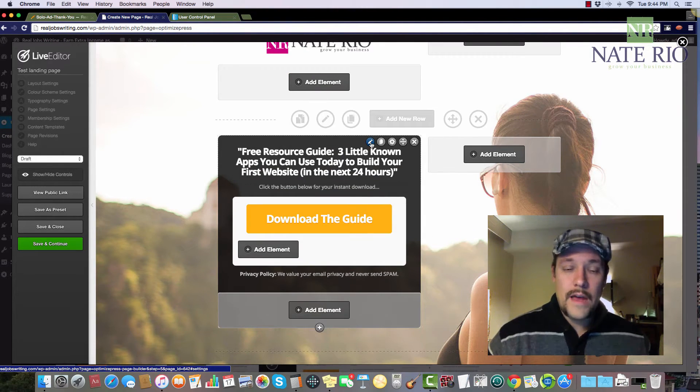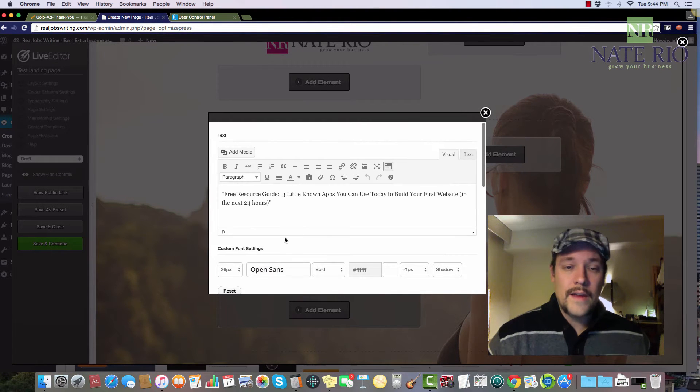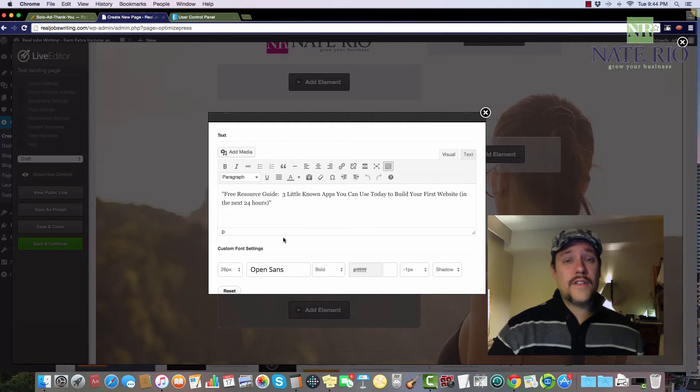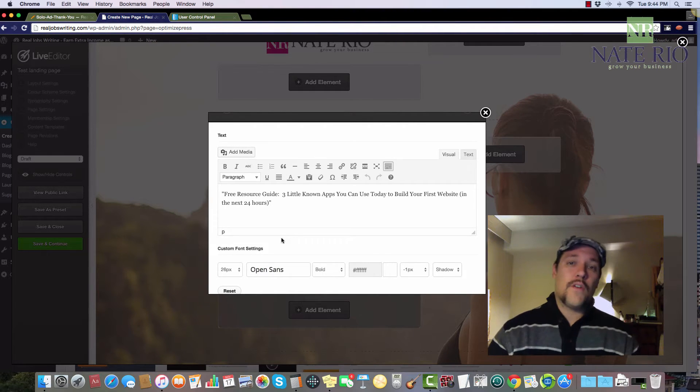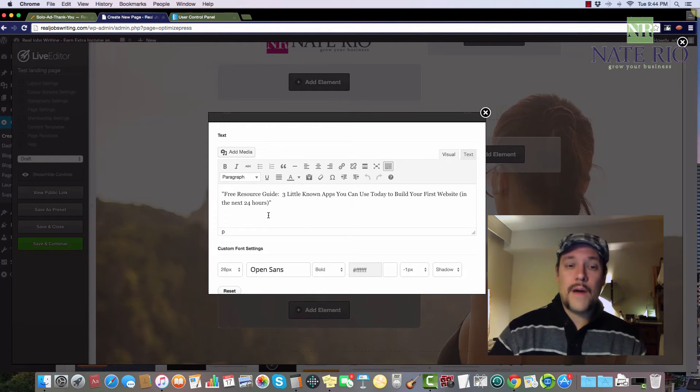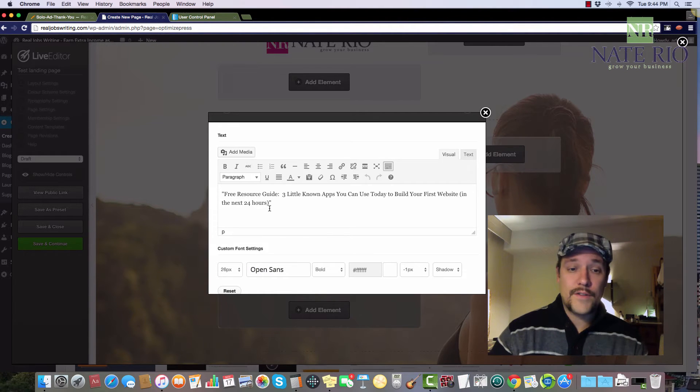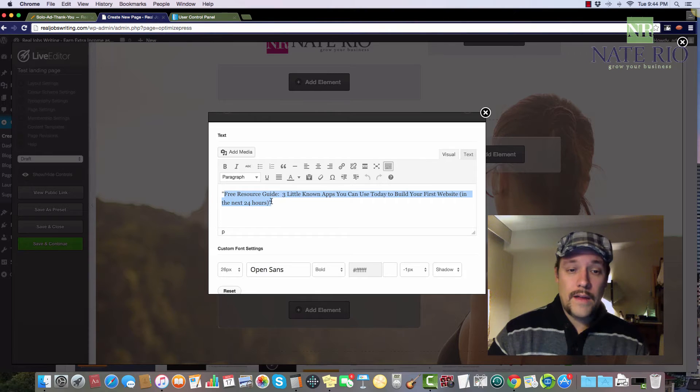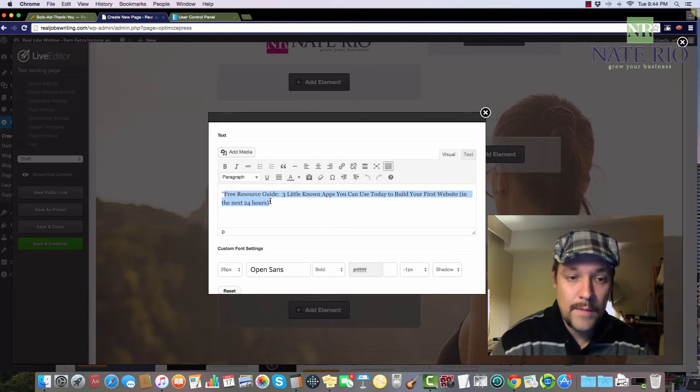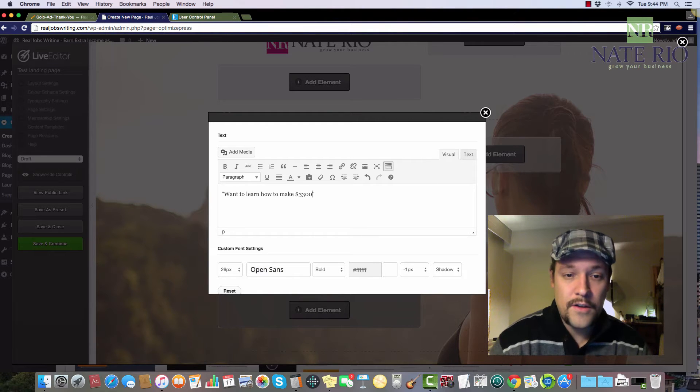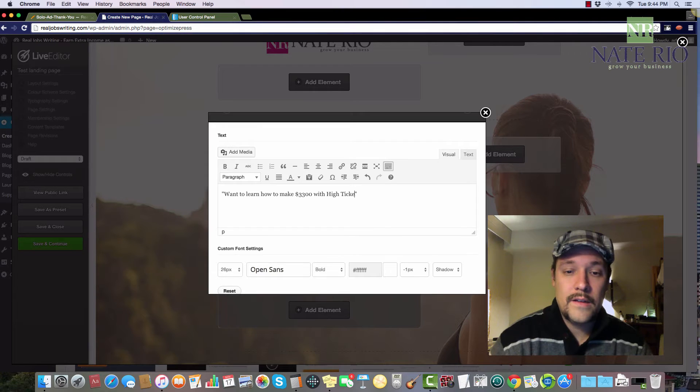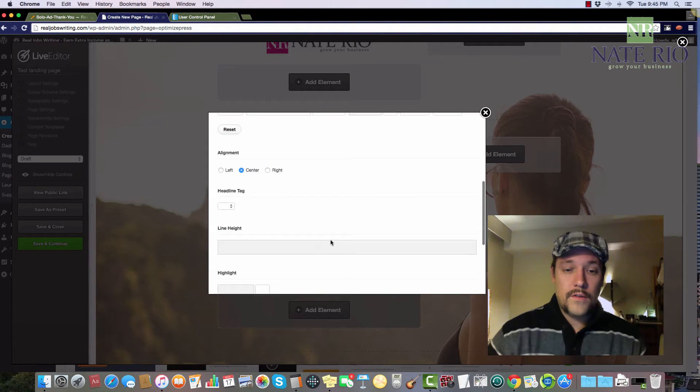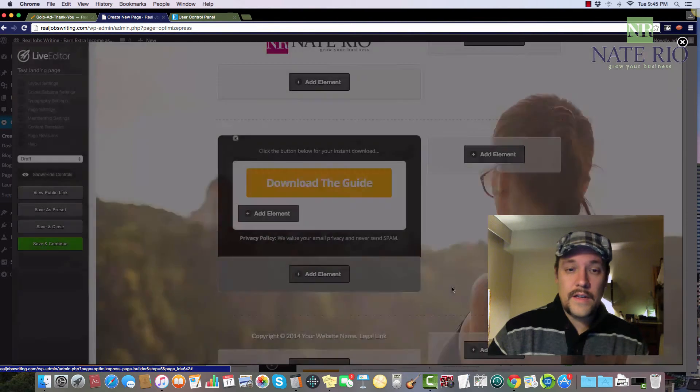So now I want to edit this part right here. And what do I want my headline to say? Now again, it doesn't matter which template you're using. All these are pretty much pre-set up for you. And the more comfortable you get with OptimizePress, you can go ahead and pick different landing pages and make modifications. But for now, I'm just going to use the template as they have it, and I'm just going to change this. So maybe I want my headline to say, want to learn how to make $3,300 with high ticket commission sales. All right, so we'll do that. We'll just insert, see how it looks.